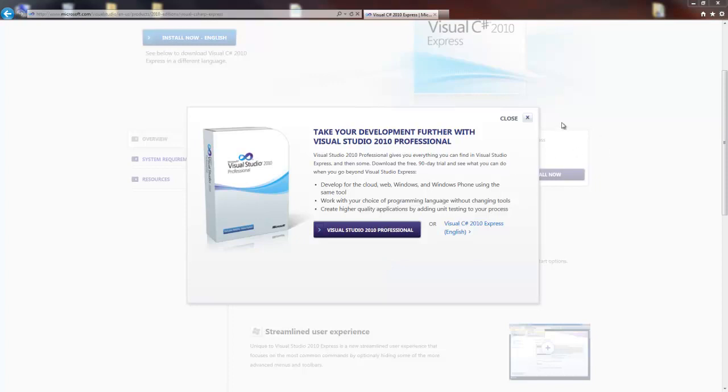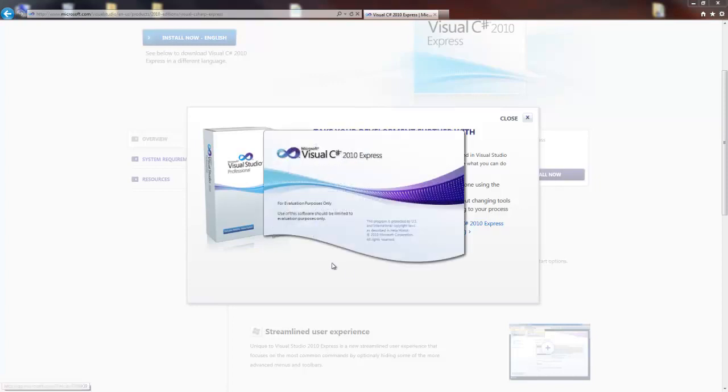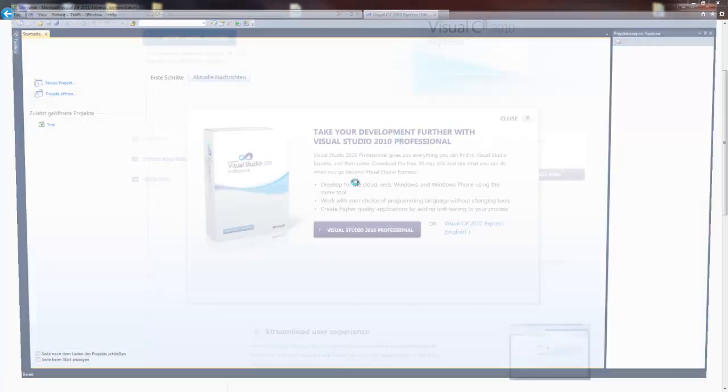That's it, now go to your Windows logo, all programs, just select your Express Edition for Microsoft Visual Studio Express and then use the Express C-Sharp icon.